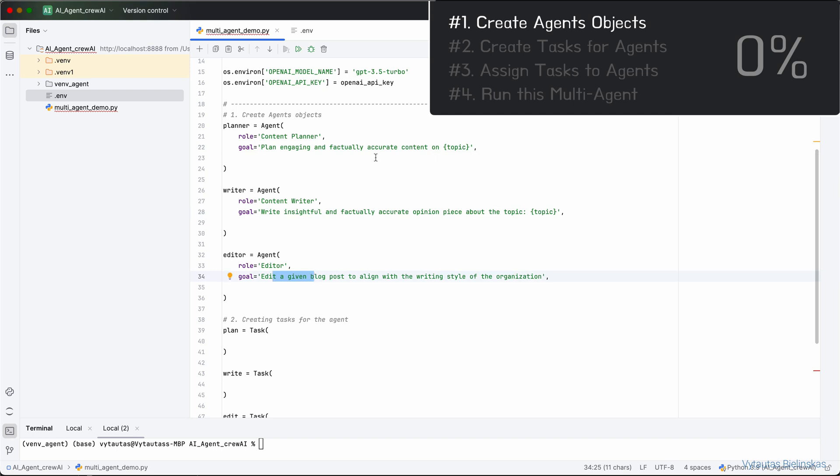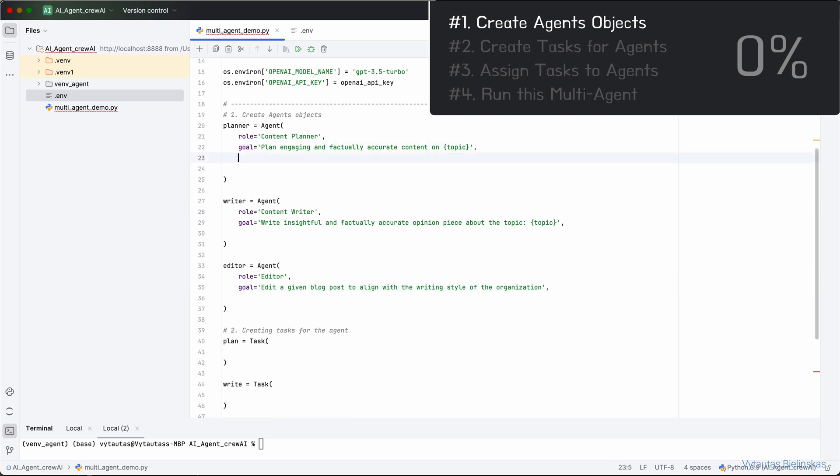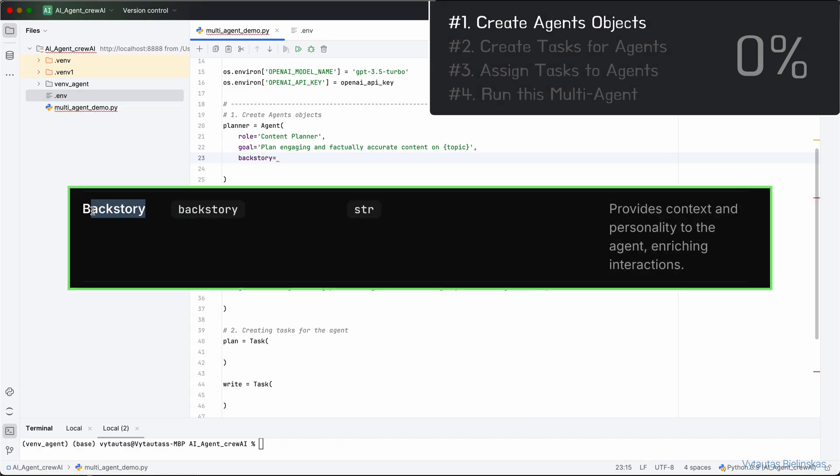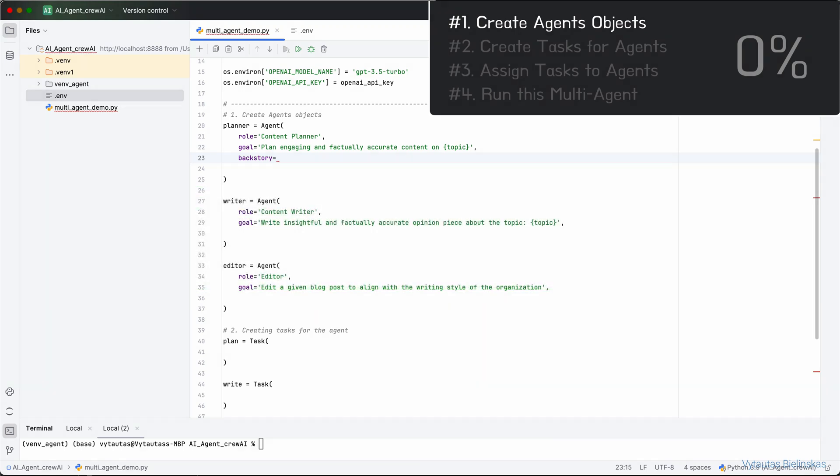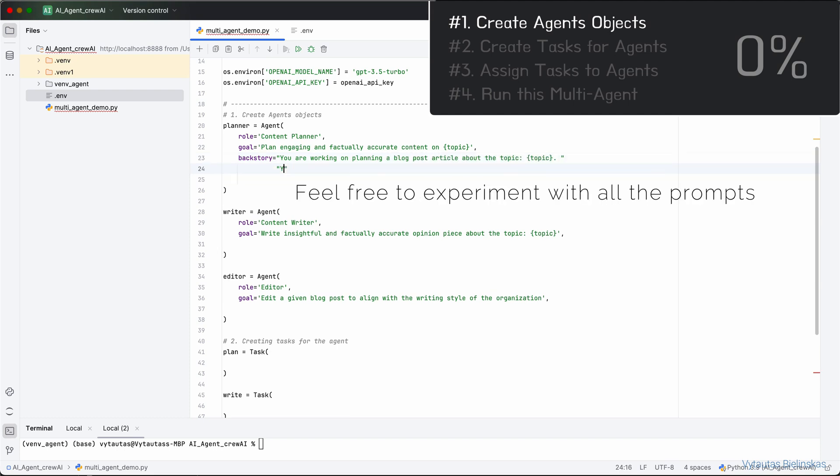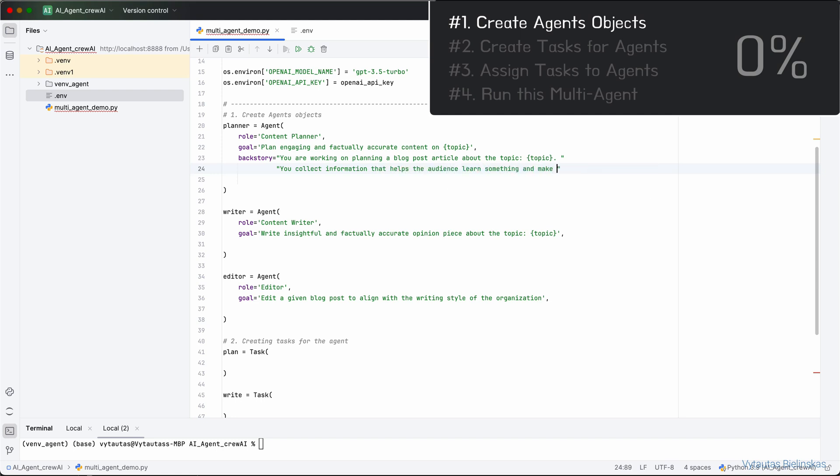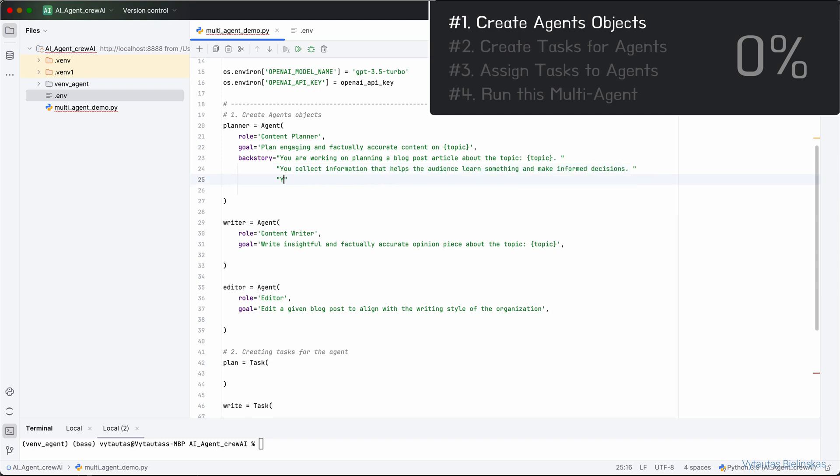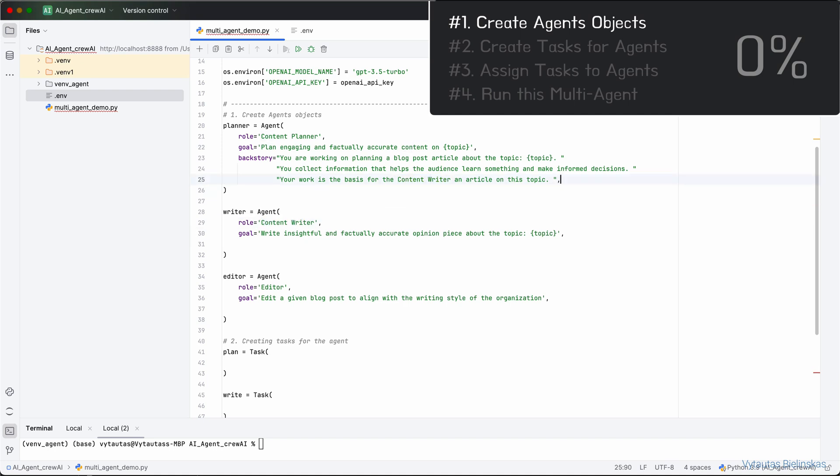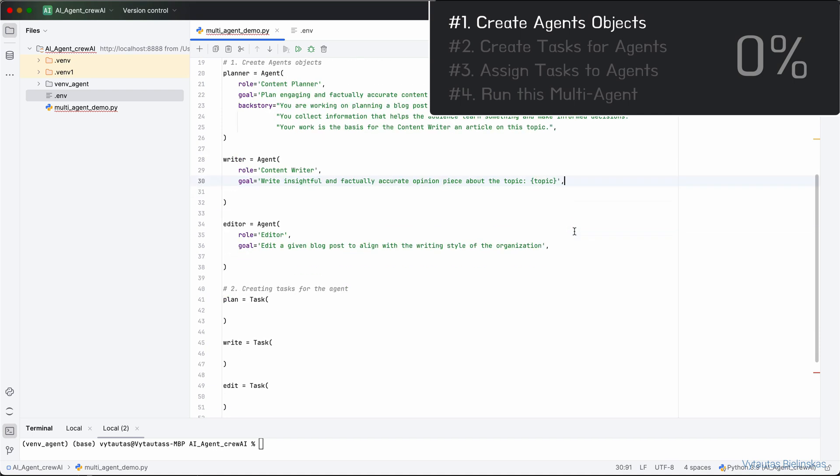Another important parameter we need to define in our Agent object is backstory. The documentation says that backstory provides context and personality to the agent, enriching interactions. And for the planner, we can write backstory as: You are working on planning a blog post article about a topic. You collect information that helps the audience learn something and make informed decisions. Your work is the basis for the Content Writer and article on this topic.